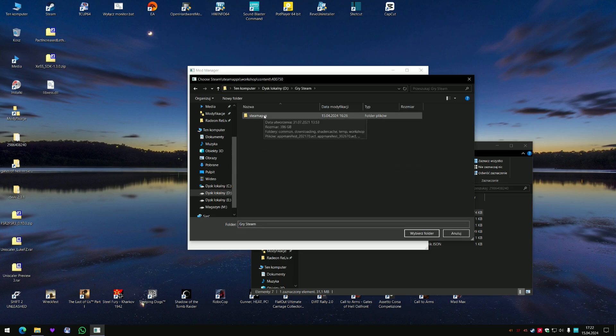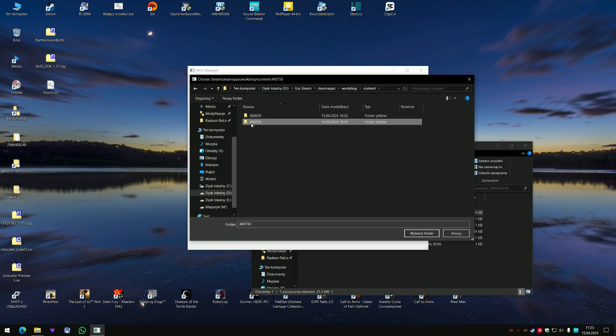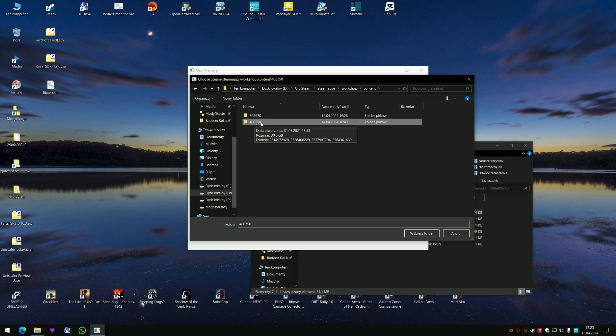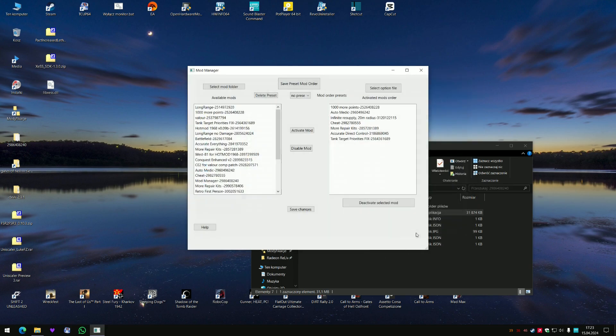So now you have to point out the mod folder where all your mods are downloaded for Gates of Hell. So this is here, this number is very important. This is the number of the Gates of Hell ID in the Steam workshop and you got all the mods here. Select folder.